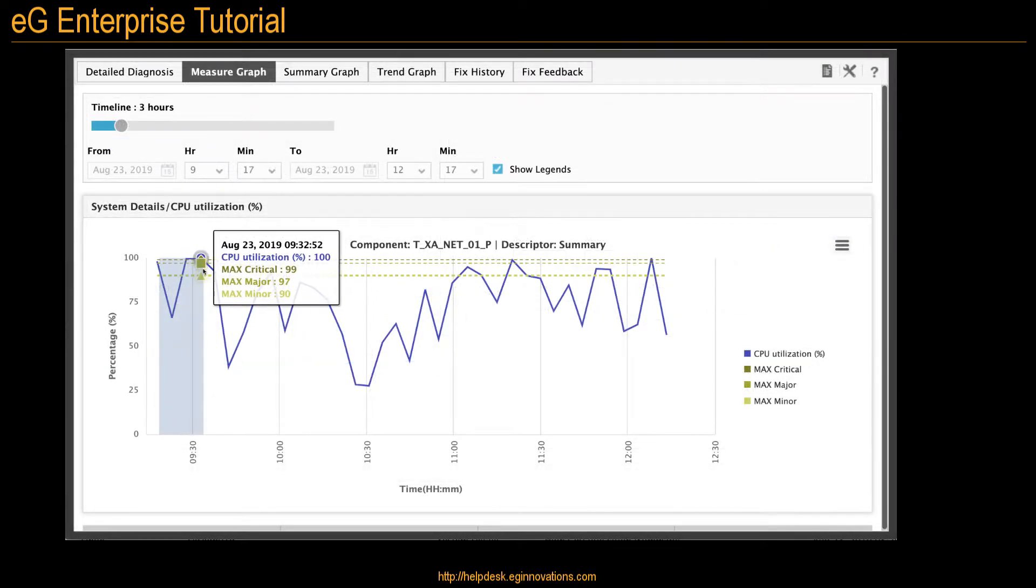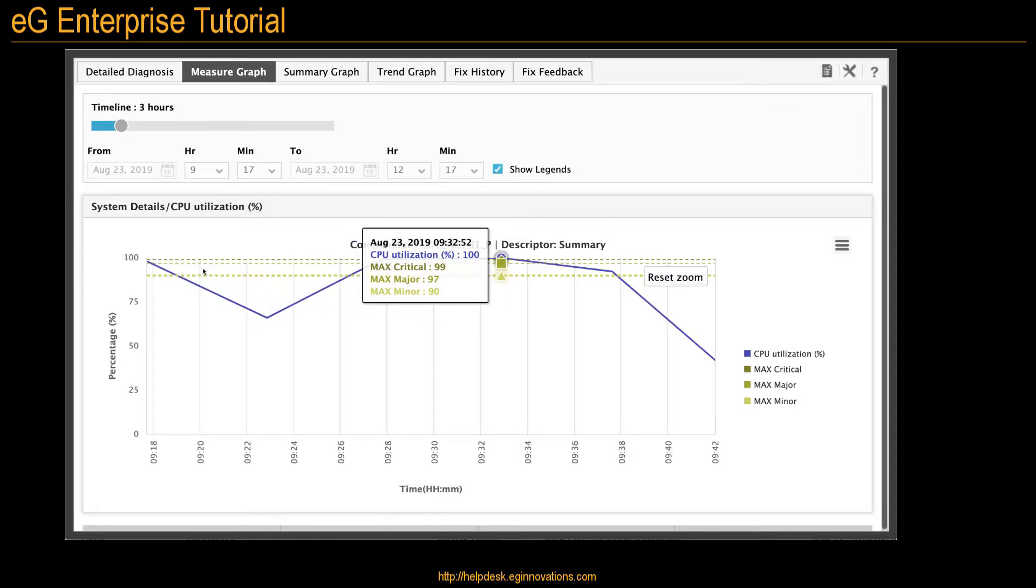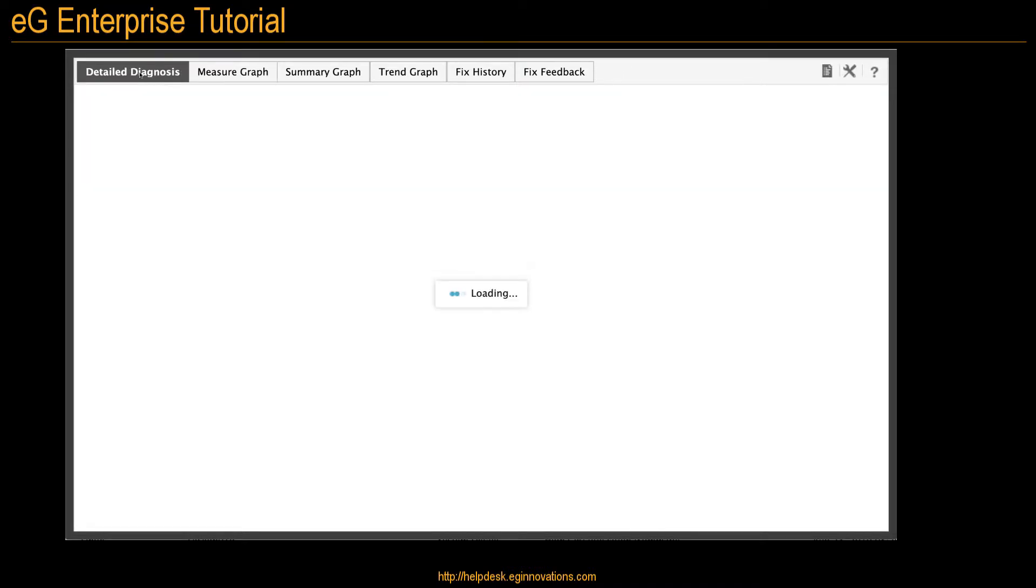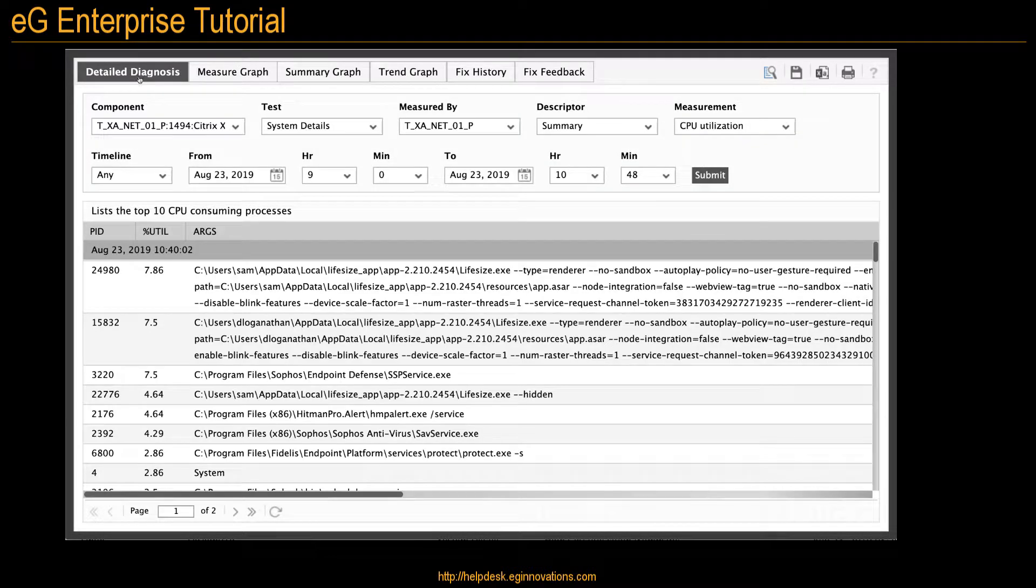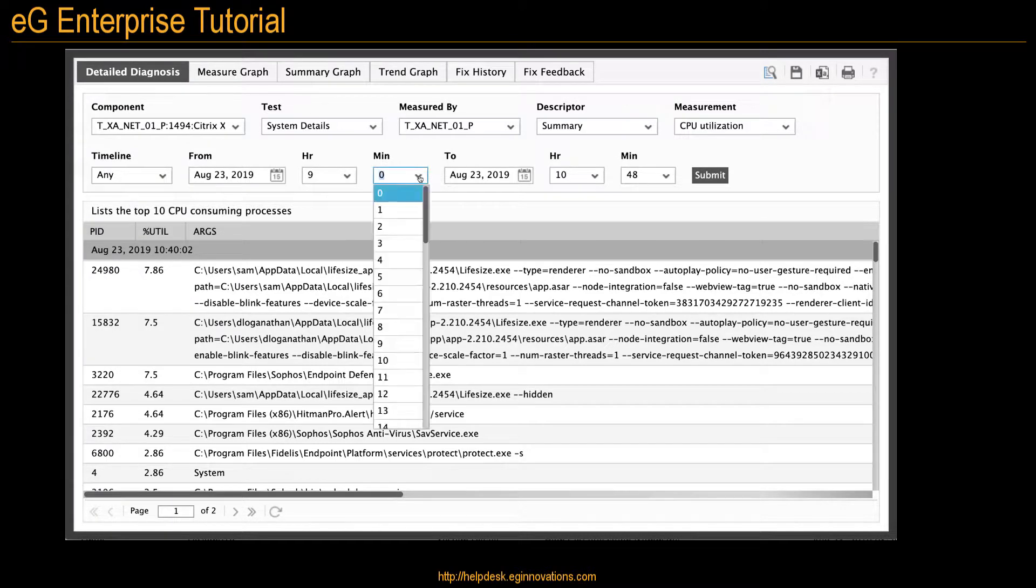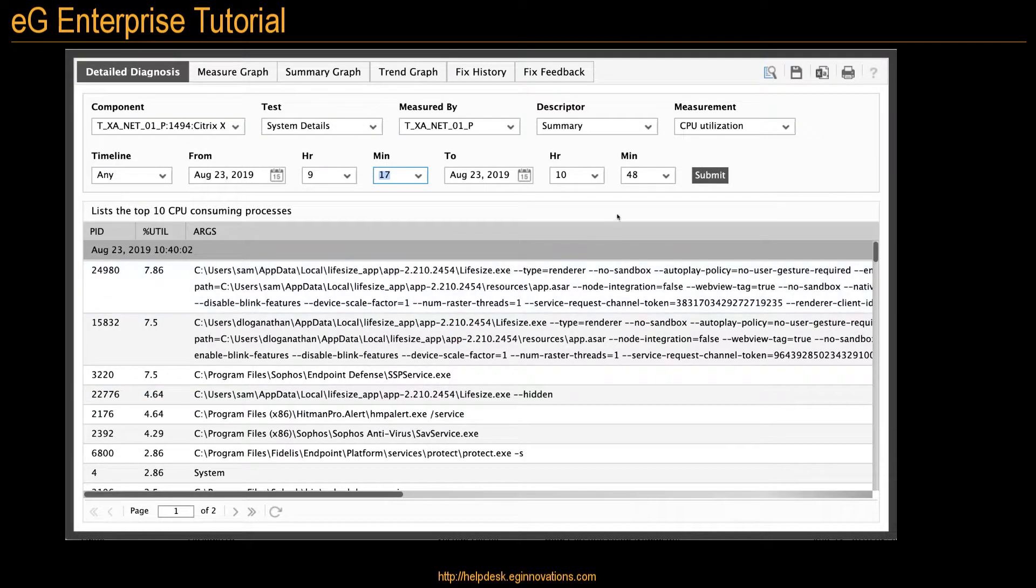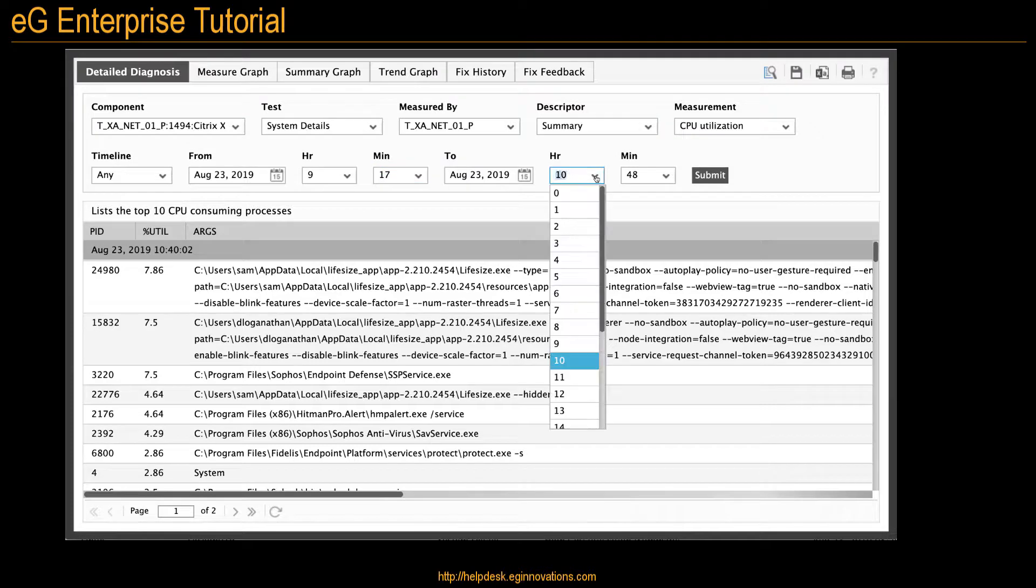One of the things you might see eG operators do is look at a measure graph, zoom into a time period, and then search the detailed diagnosis tab for the same interval, which helps to isolate performance issues.